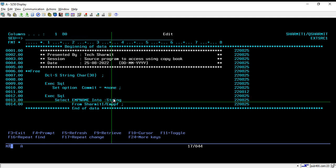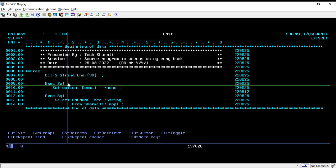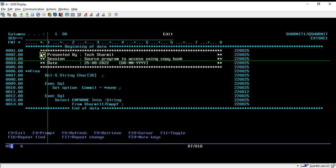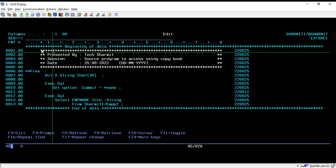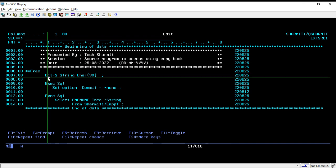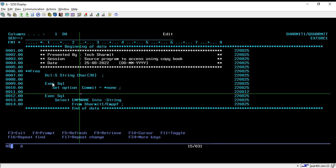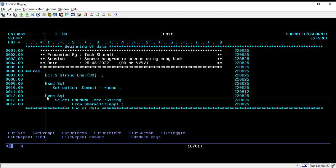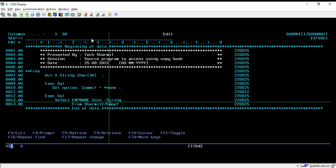This program now contains one variable which holds the emp name. Notice we are not using star inlr equals to star on, because we are not compiling this source. If you want to access any source using a copybook, it is not mandatory to compile that particular source — no compilation is needed. We can directly access the member. We have written some comments in the first five lines, declared star star free, declared one variable, set commit equals to star none, and executed the SQL statement to fetch emp name into string.